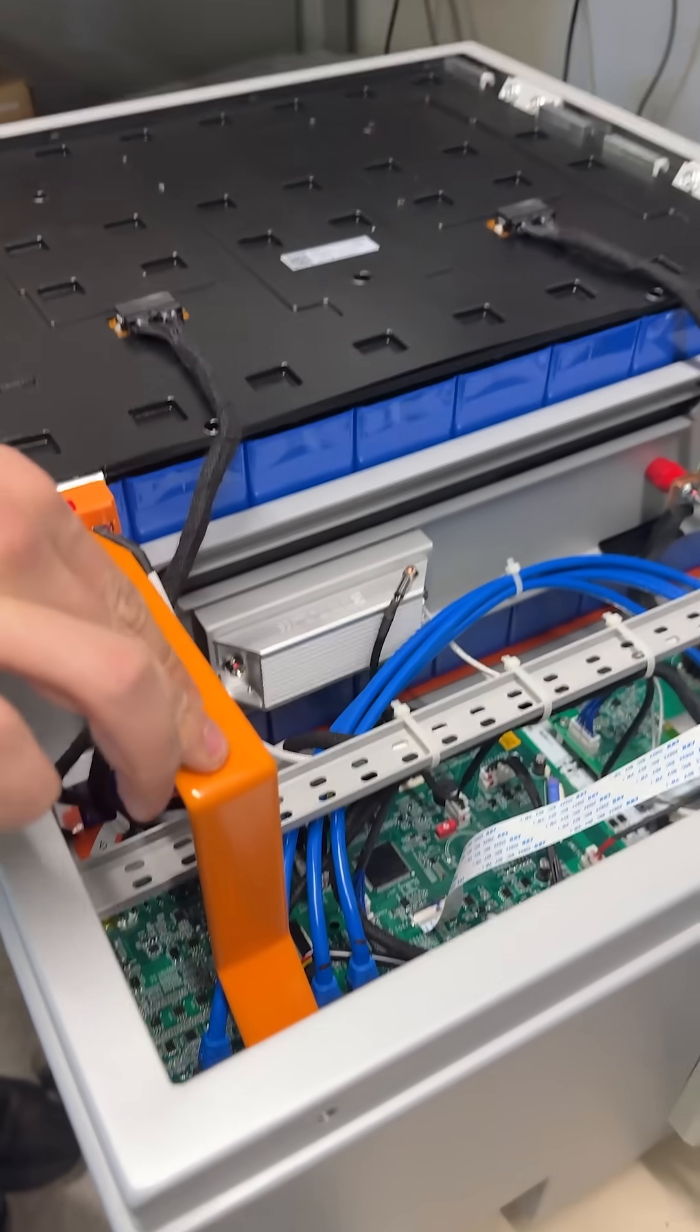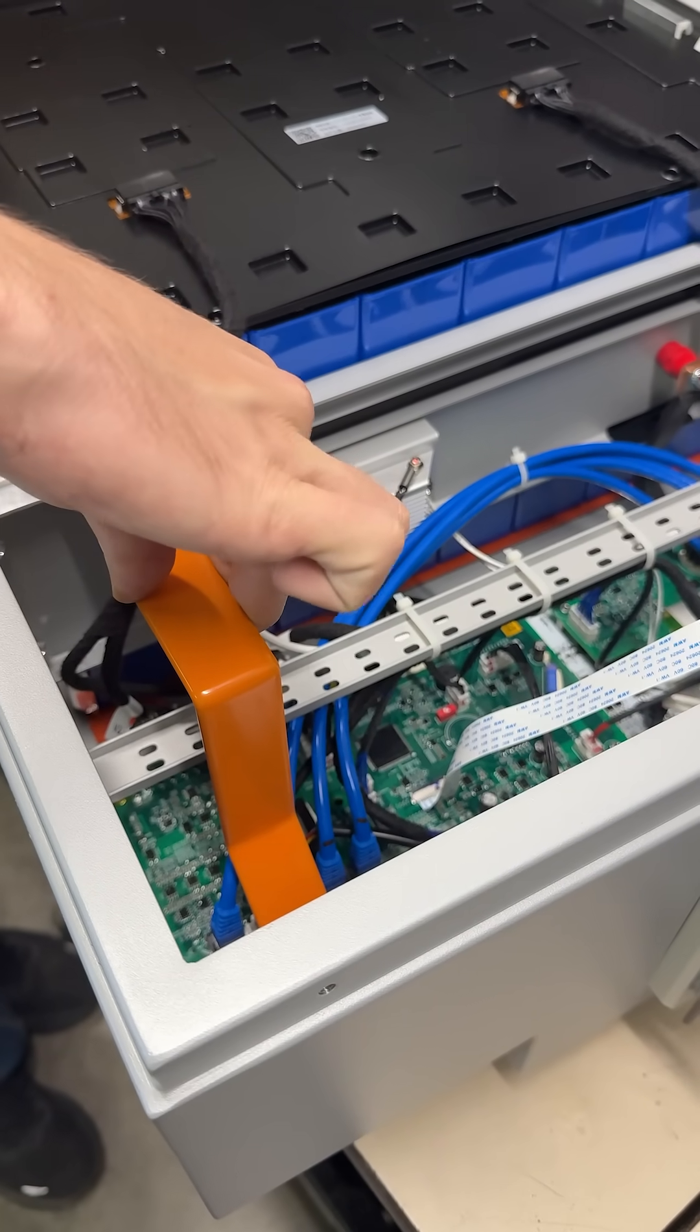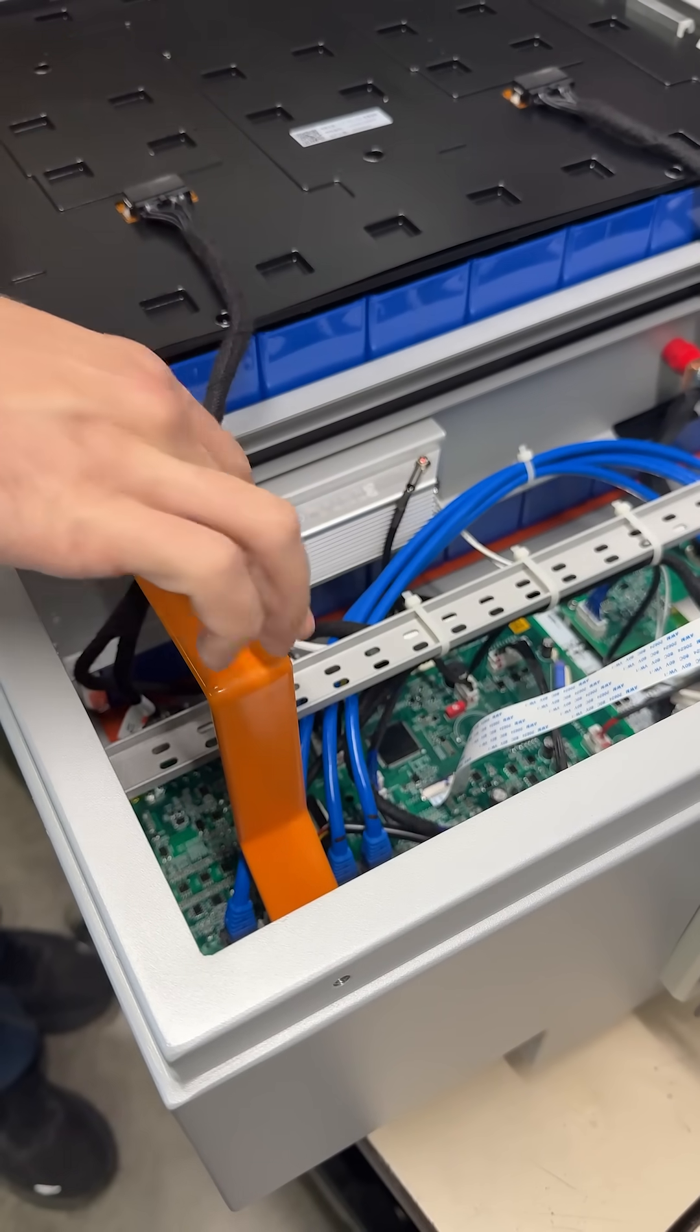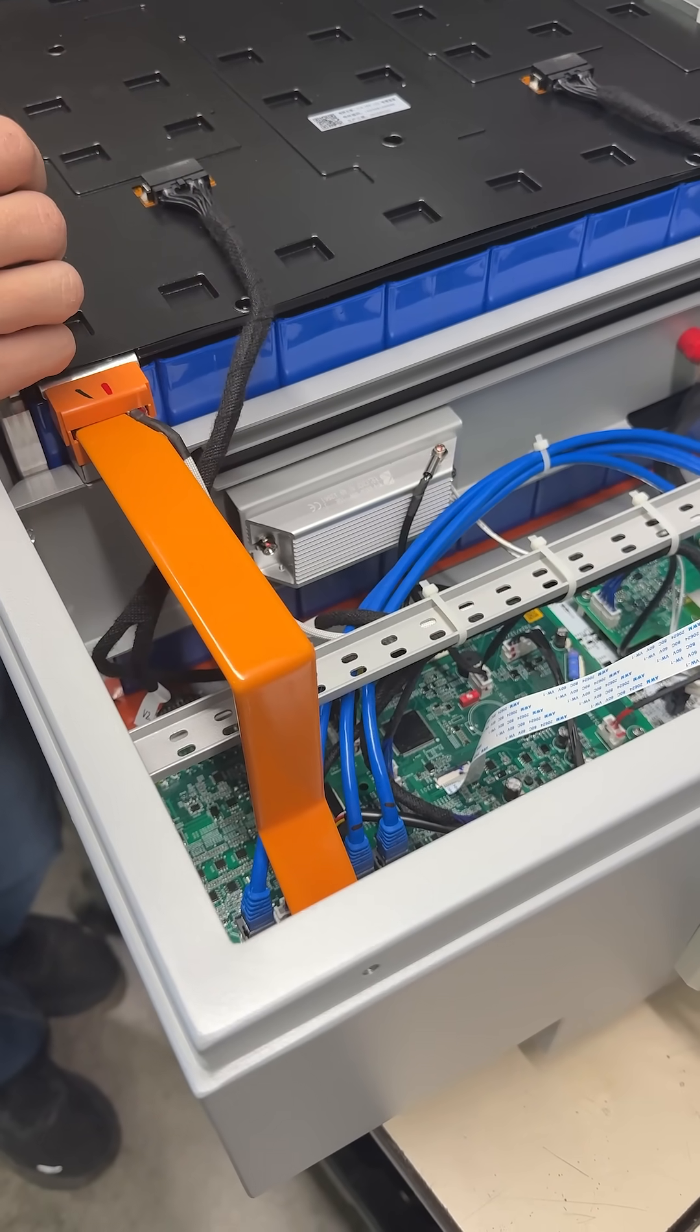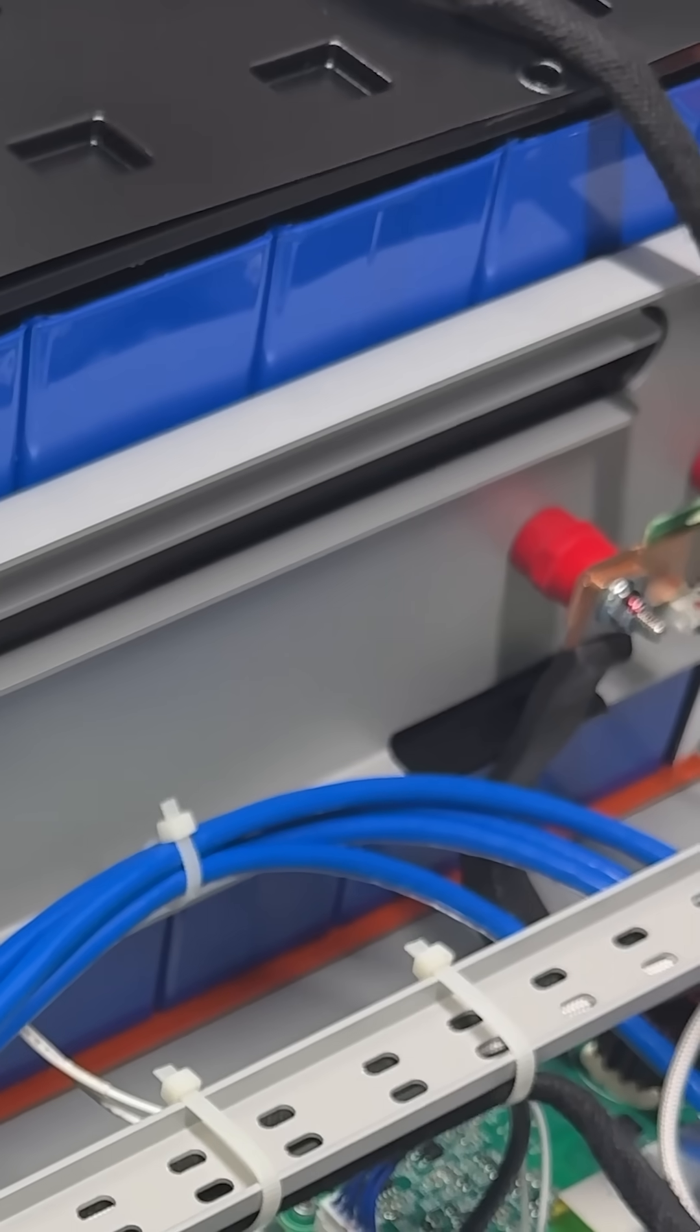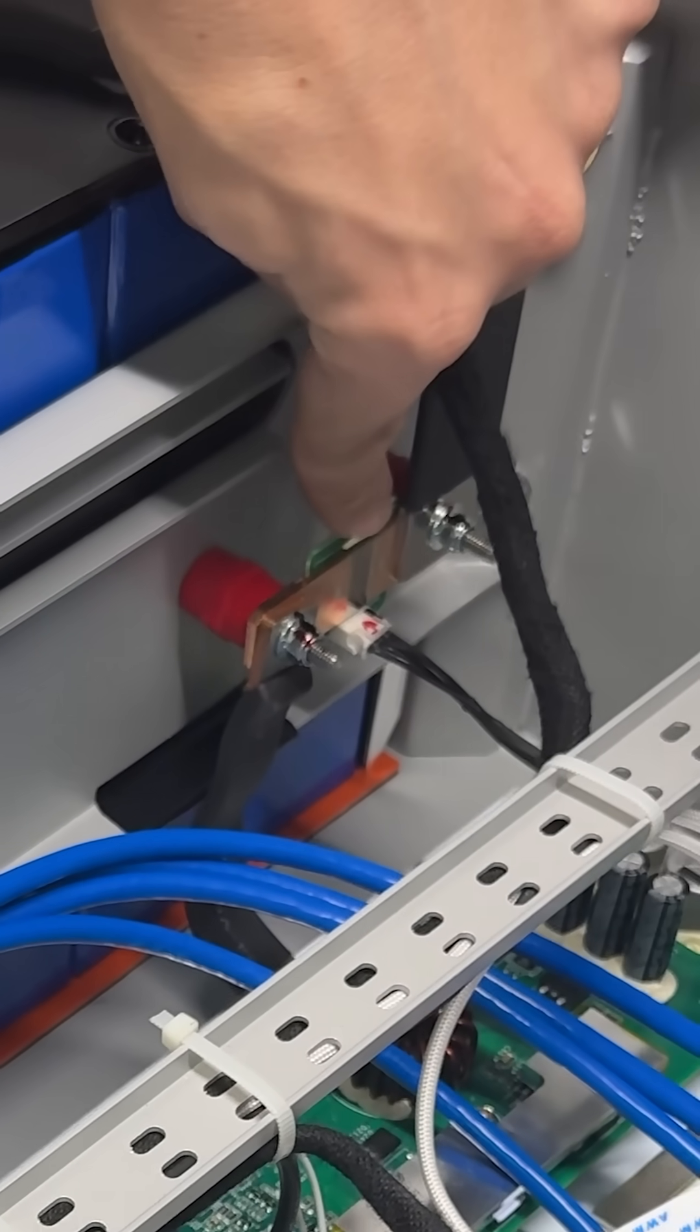From there, these bus bars that hold everything together are super sturdy, super thick, way overkill for what they need to be. There's a real shunt resistor right here.